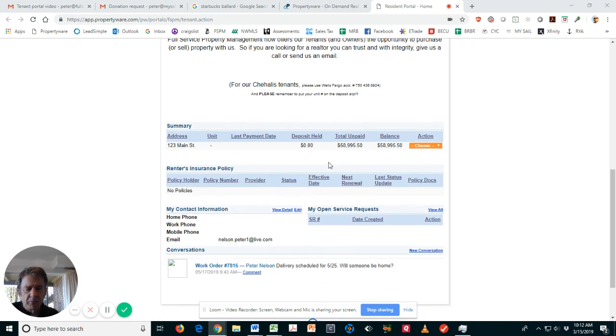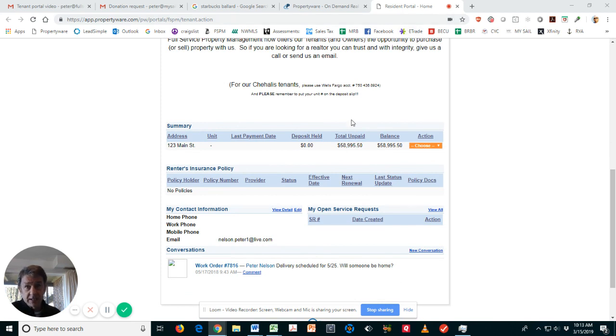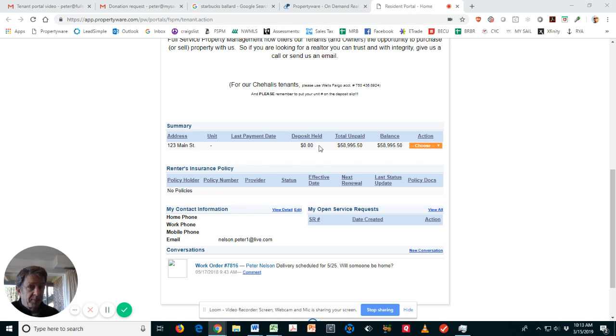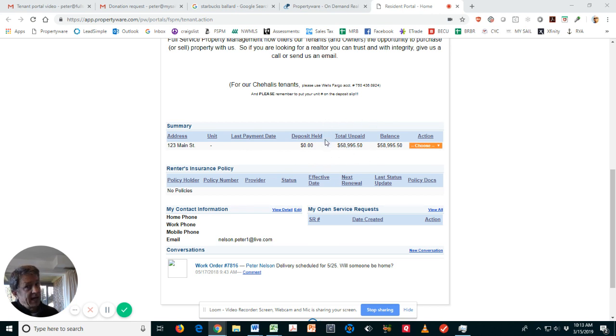Now back to our regularly scheduled program. Down here you've got some summary stuff. This is for John Doe, you'll see him here, he's got his wife Jane. You'll see the deposit that we're holding for you that usually includes your security deposit and the last month's rent deposit.